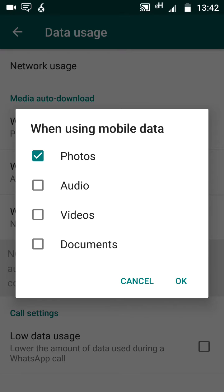That's why you are using your mobile data. So deselect this option so you won't get photos whenever people send them automatically, but you can actually download it whenever you feel like it. If you notice a video you want, just click on it to download it. Now after you deselect, click OK.